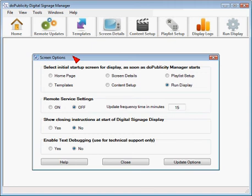The feature to be most aware of is the ability to set the screen to go straight to display mode when the application starts. Setting run display as the initial startup screen will get the application to do so.